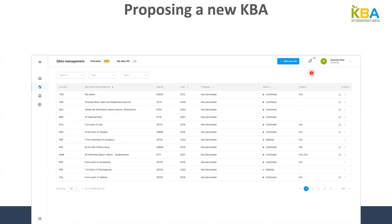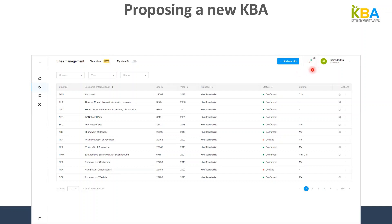To the left of your name is the bell icon, which is the notification button. When there is a green dot on the bell, this means that you have notifications, and the number above the dot tells you how many notifications you have. In this case, for example, I have 20 notifications that I have not checked yet.